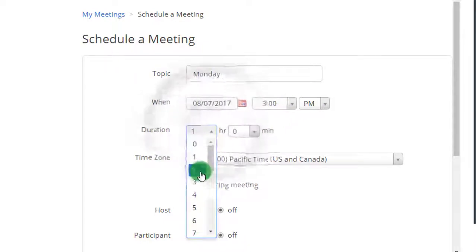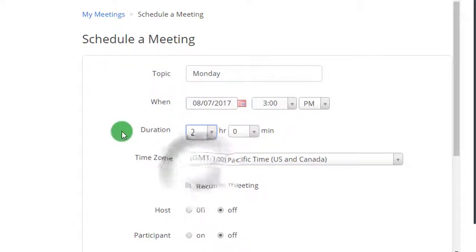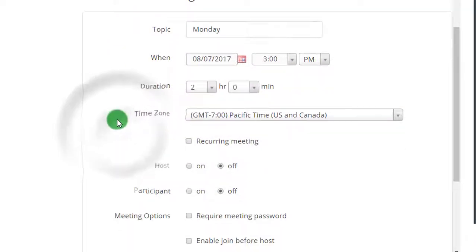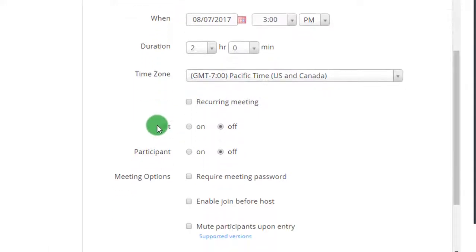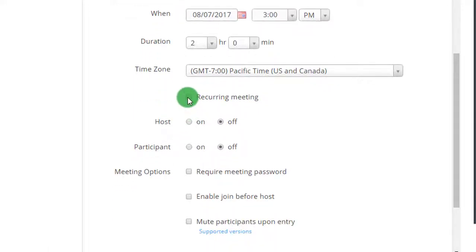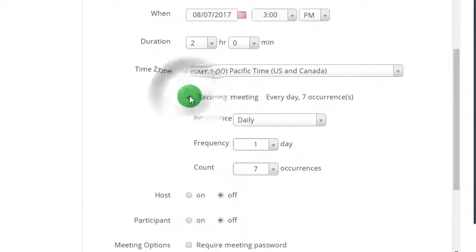Duration for two hours. The time zone is right here, and right here you click recurring meeting to have a recurring meeting.